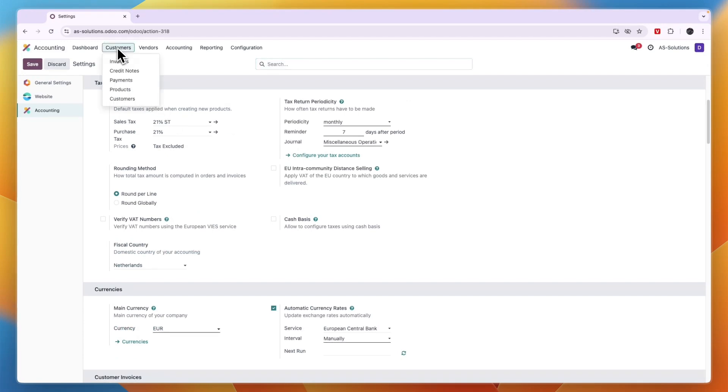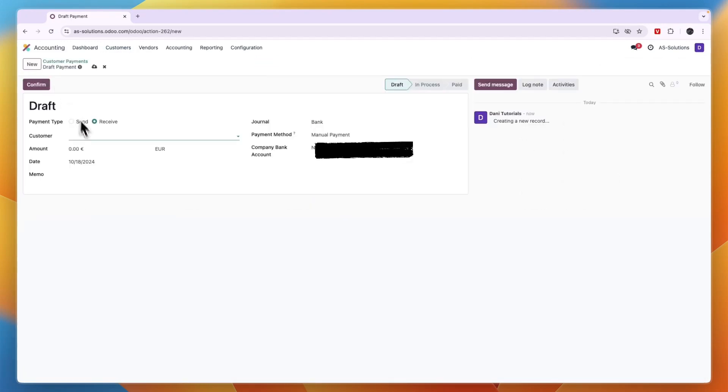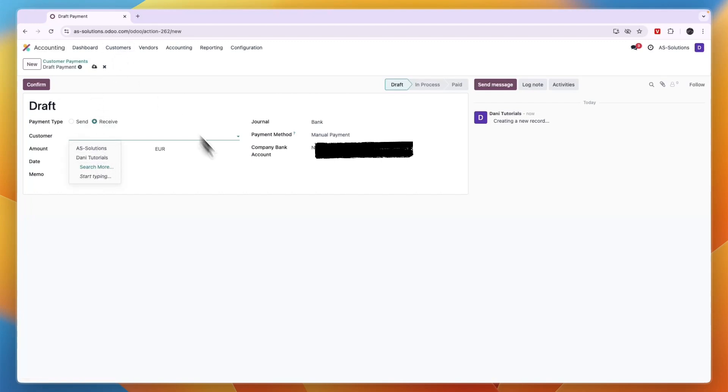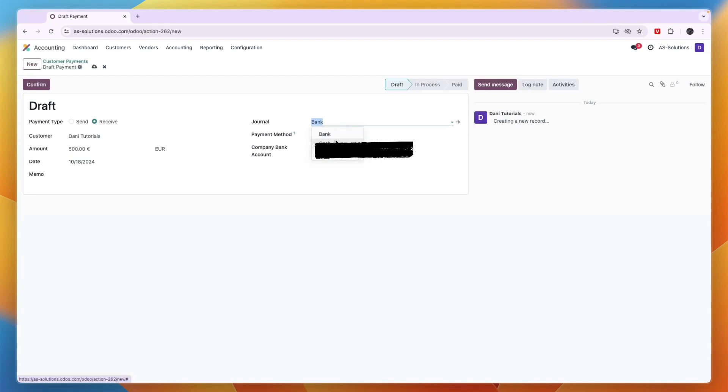I would recommend setting up your customer invoices. You can even enter your payments here. Click new, then choose a customer. If you don't have them yet, first go to customers and add them. Enter the amount, for example 500 euros, then the date, a memo, the payment method, and which bank account they paid to.